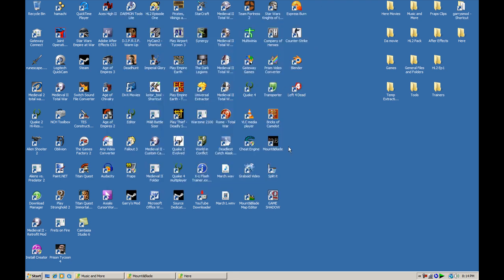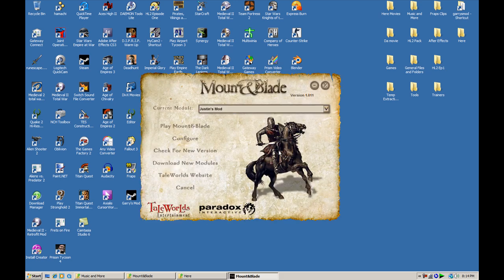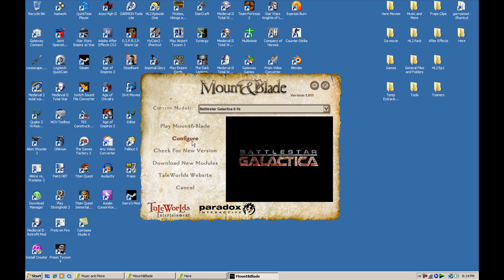To play the mod, go to Mount & Blade, make sure it's the launcher, and then select your mod. Then play Mount & Blade. It's that simple.